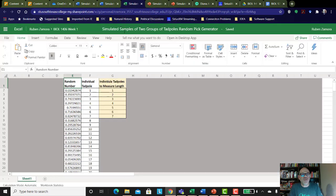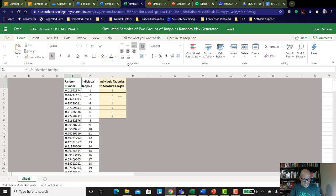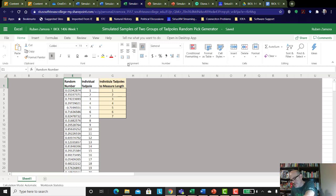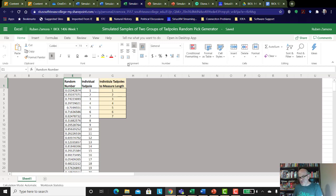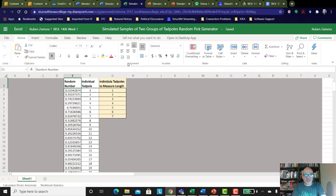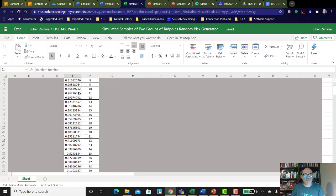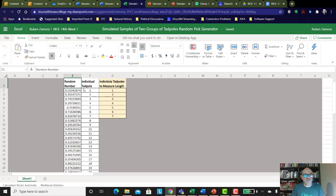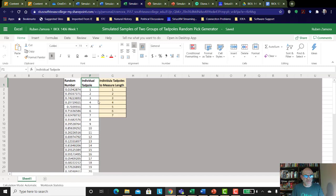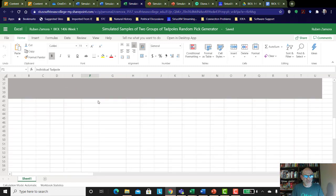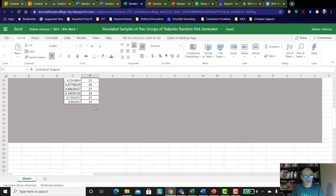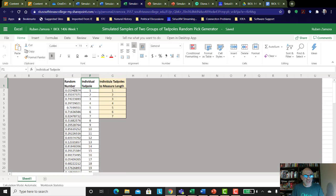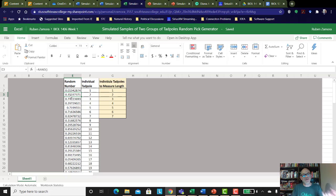And so when it comes to the random, you're going to want to have a notebook handy or something to write these quick notes on. I'm just going to get an index card. And what you're going to do is you're going to write down the individuals that you're going to take measurements for. And you can see I have the second column here is individuals, tadpoles 1 through 30. And then in the first column, I have a random number. So Excel in each cell is generating a random number. It's a random decimal number.